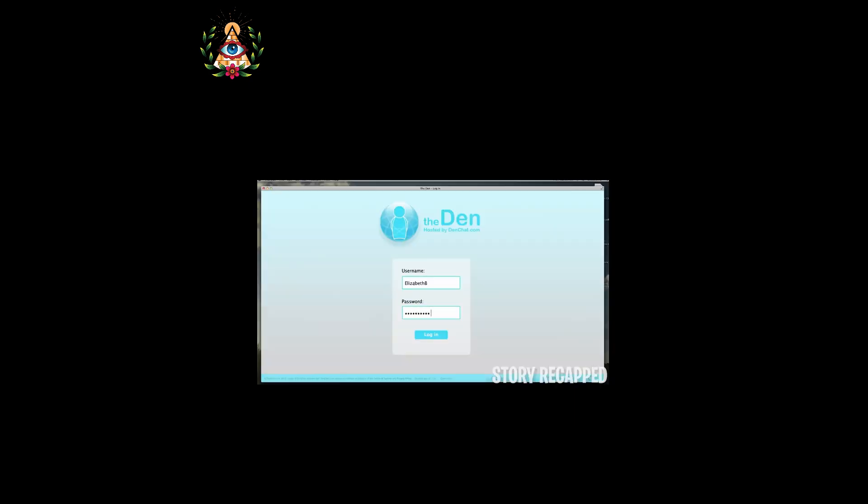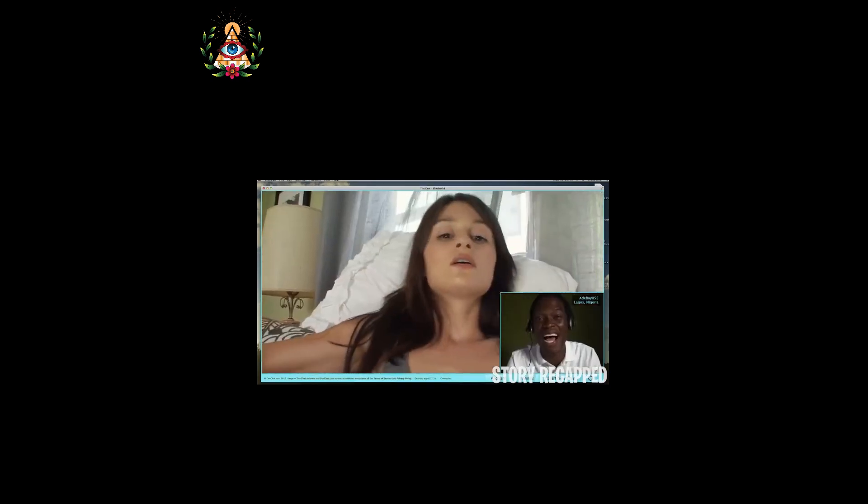Unbeknownst to them, the site logs in again and captures the intimate moment that the hacker sends to the graduate board members. The following day, Elizabeth is motivated to speak with strangers again.